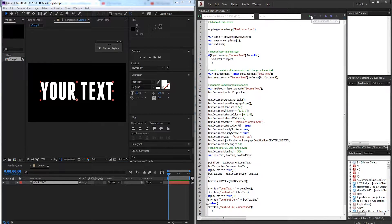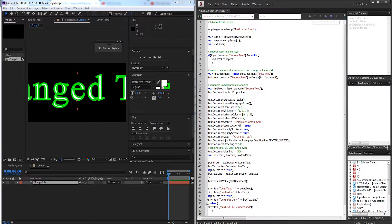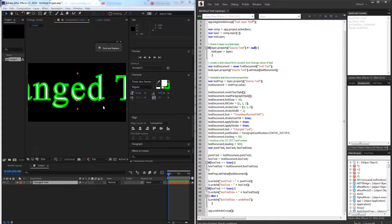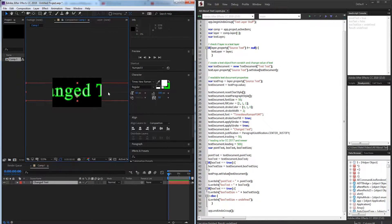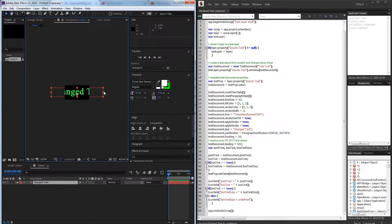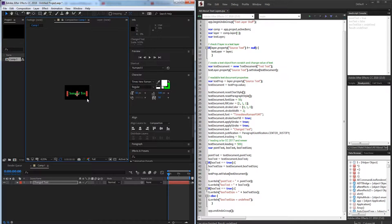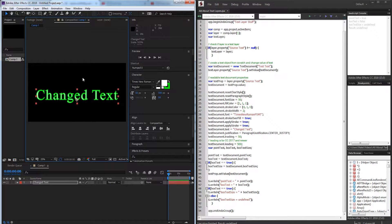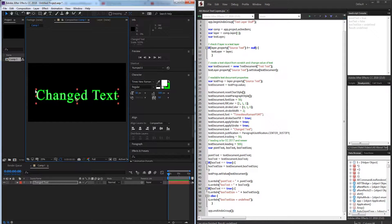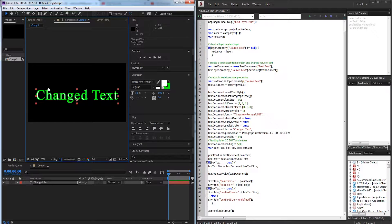So if we go ahead and run this you can see it goes ahead and changes quite a bit here for us. Changes our text to different text name to change text, changes the stroke, the fill, the font, the font size, all of the information we need.